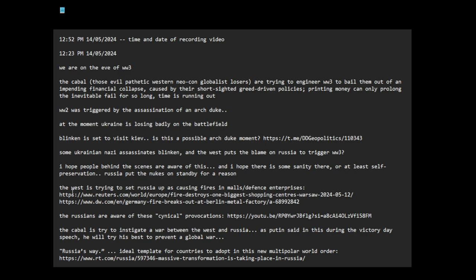Remember even Macron was like, I think he was warned by the Russians last year or months before about going to Kyiv because it's possible that they might do some kind of a false flag assassination to trigger a black swan event.